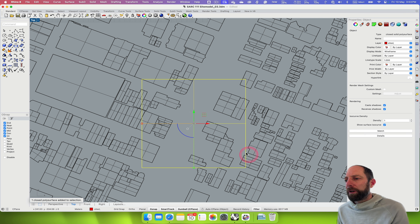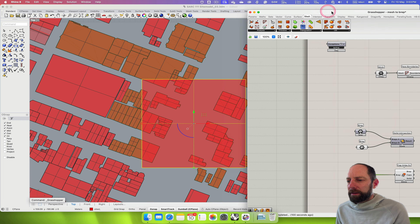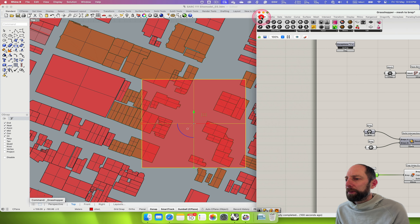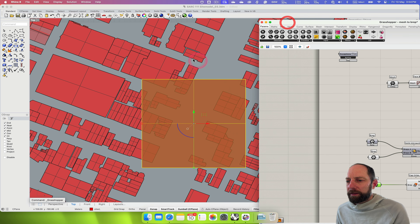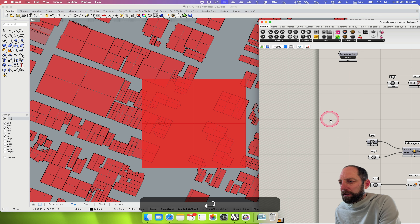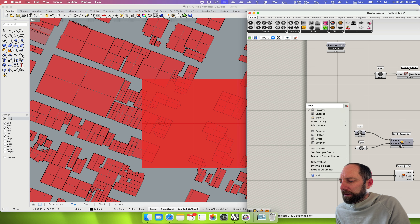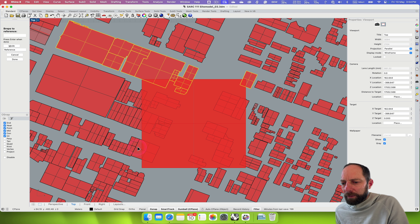Back in Grasshopper, I've used a Brep parameter and gone in to 'set multiple breps'. I bring that in, come into the viewport, and select multiple breps — selecting all the ones that I want within the site area.